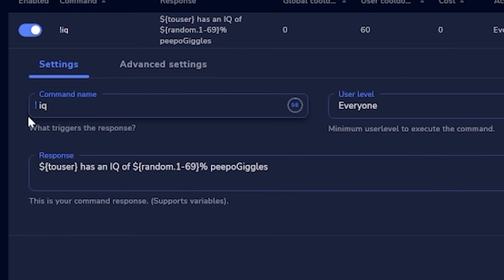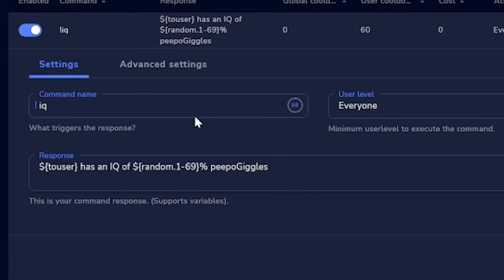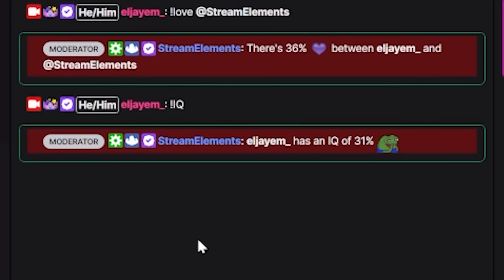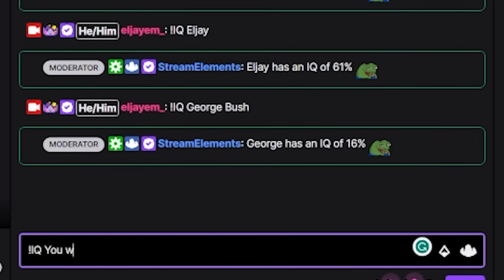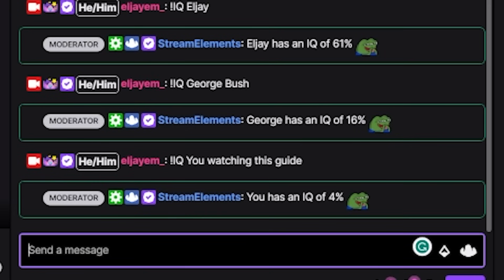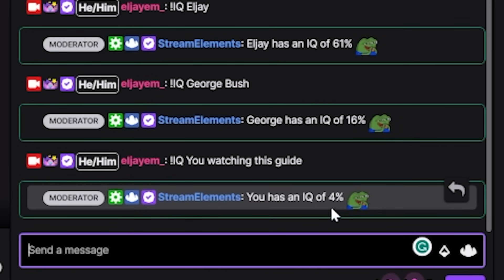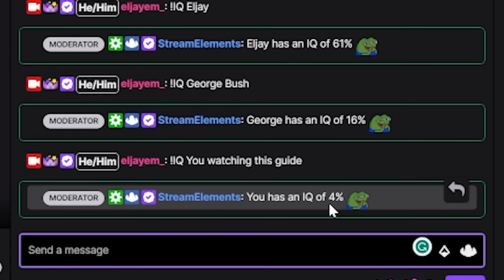I used the !love command as my base and rewrote it slightly — swapped 'love' for 'IQ' and rewrote the response to say: '$touser has an IQ of $random(1,69)' and added an emote code. Now if a user types !iq, the bot says how smart they are between 1 and 69. You could also type !iq and a username and it would report that user's IQ. Viewers loved it and it became a constant meme in my chat.